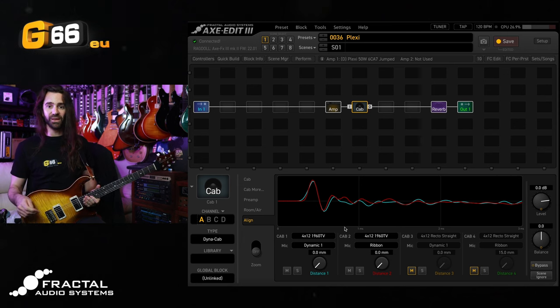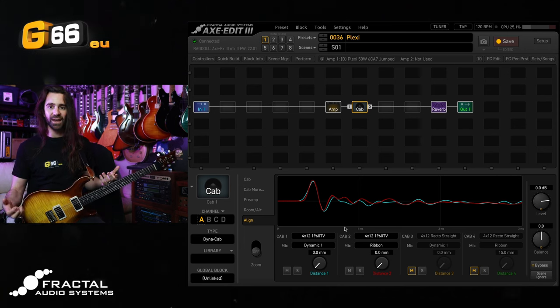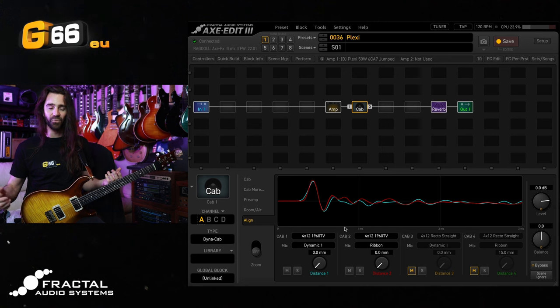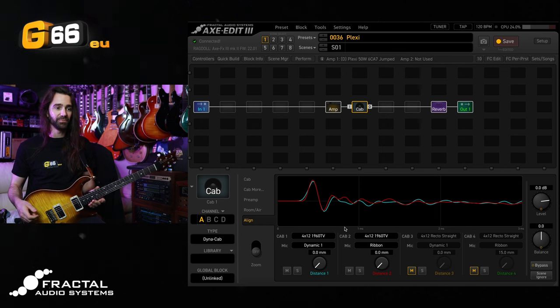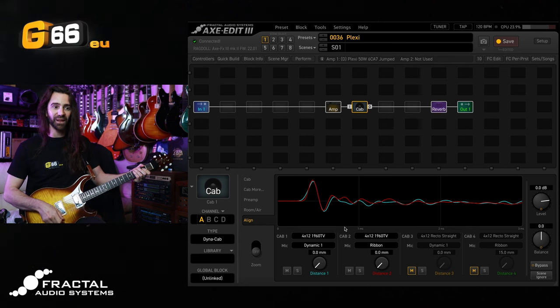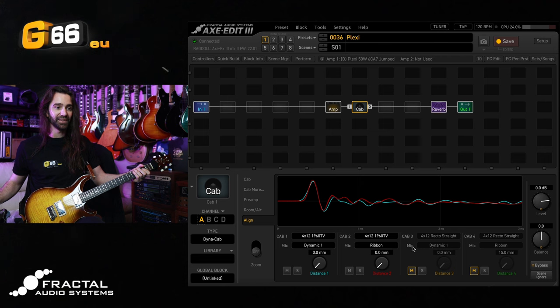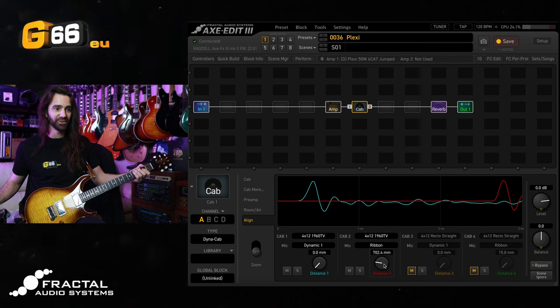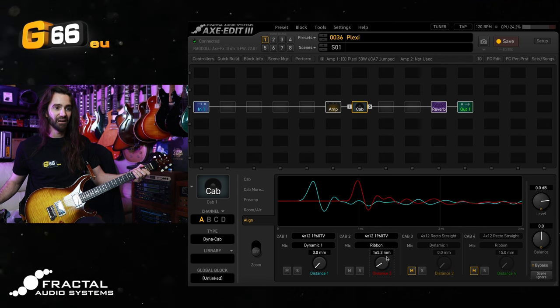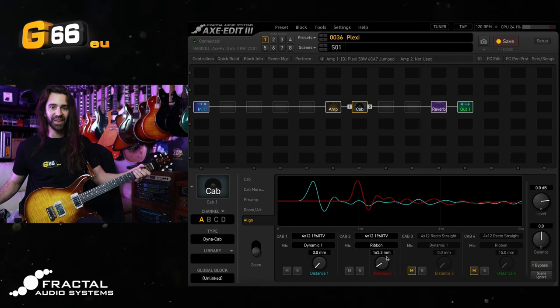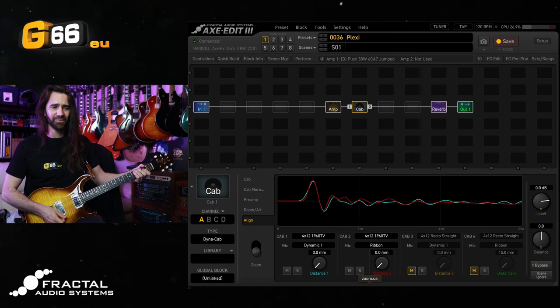So what I want you to do is bring up your favorite amp and Dynacab combo, try a dynamic and a Ribbon in there with the same Dynacab, then play some guitar with them perfectly aligned and then take the distance and crank it right up so that they are way out of phase, set it to like a hundred or two hundred millimeters or something like that and just listen to the tone. I'll give you an example.